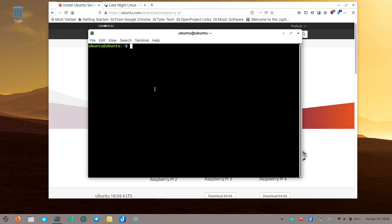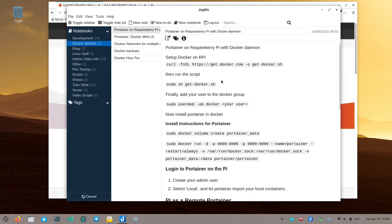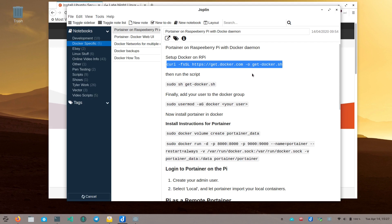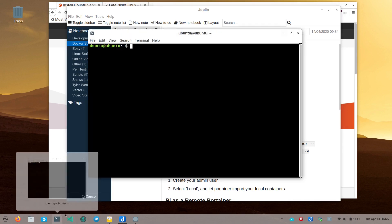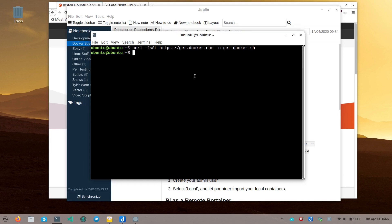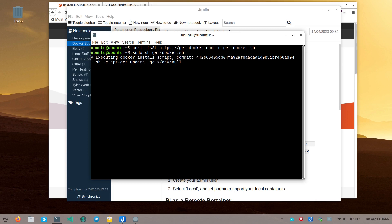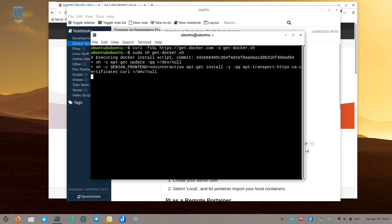Installing Docker on a Raspberry Pi is a little different from straight Ubuntu. I'll include the instructions in the show notes. First, download the Docker install script: `curl -fsSL https://get.docker.com -o get-docker.sh`. Then run it with: `sudo sh get-docker.sh`. It will go out and get the correct version of Docker for the system and install it. Be patient — it might take a minute.